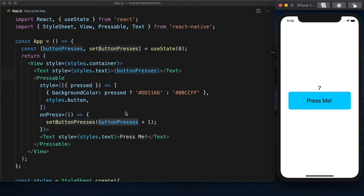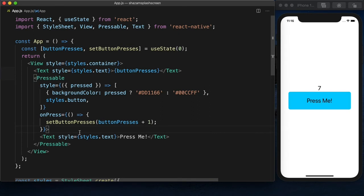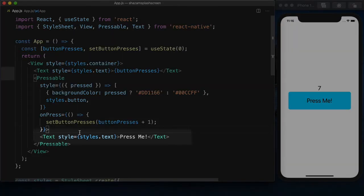The other interesting thing is the same state of being pressed or not pressed is passed to the children components. So we could do something interesting like this. Instead of having just the text here,